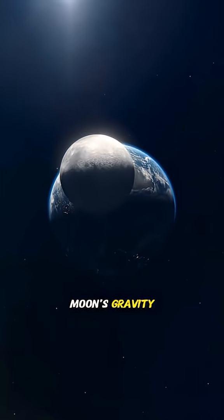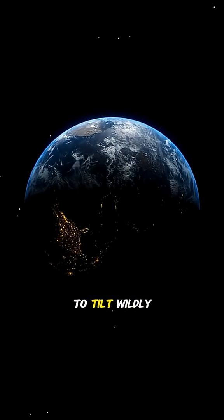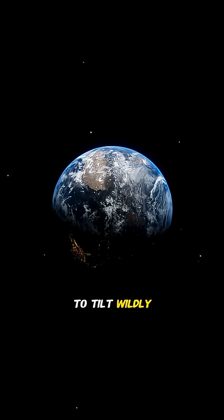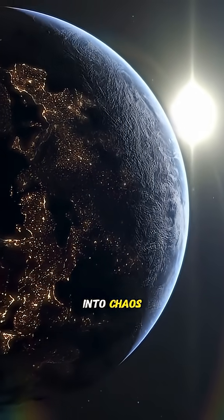And without the moon's gravity, Earth would start to tilt wildly, turning our seasons into chaos.